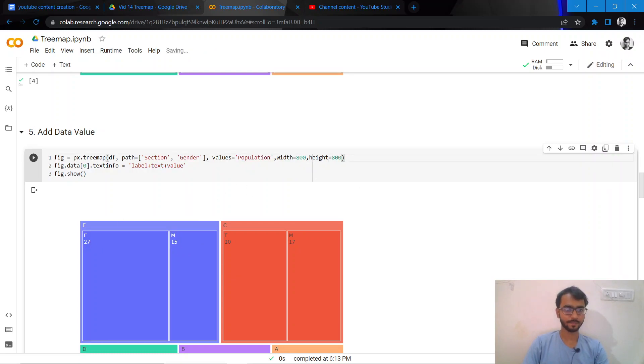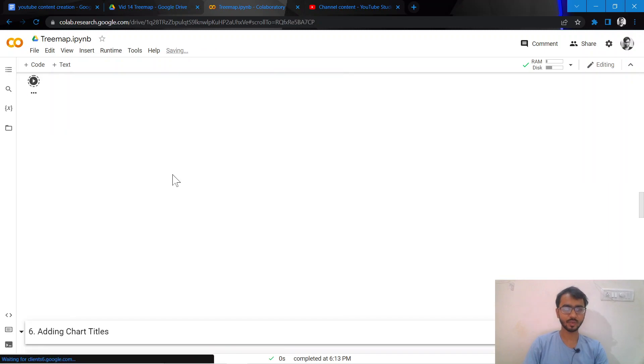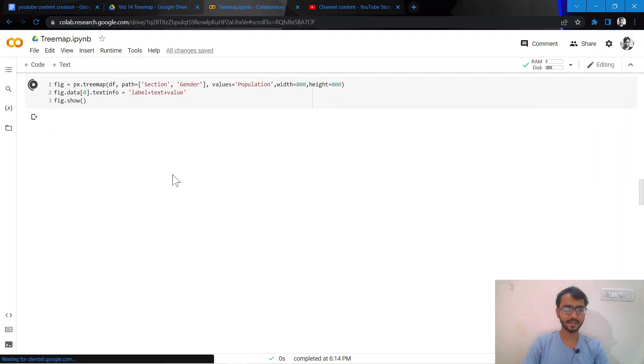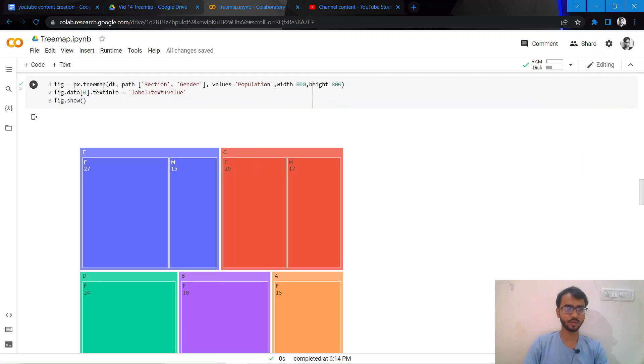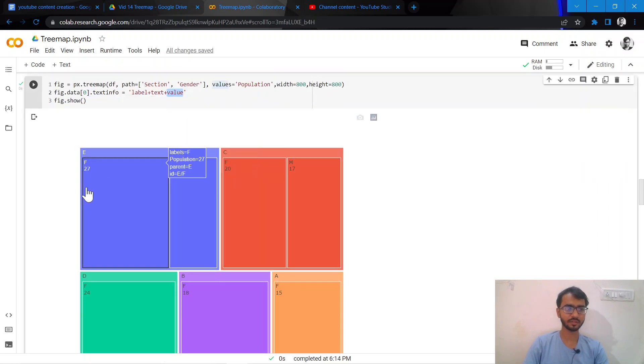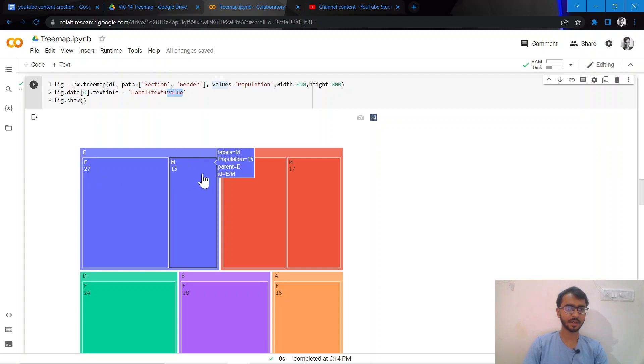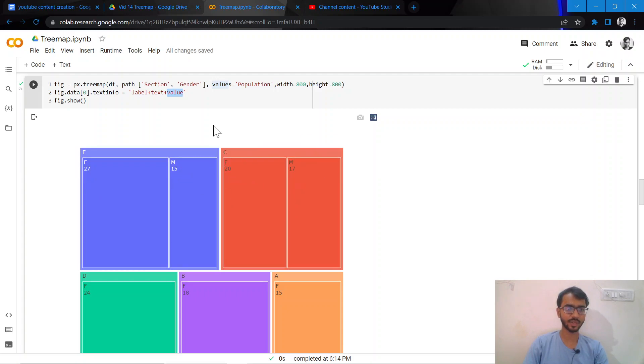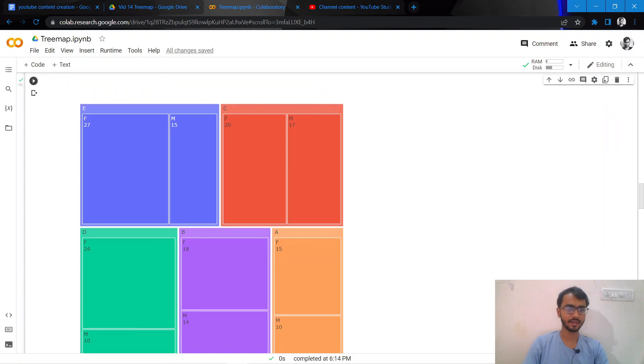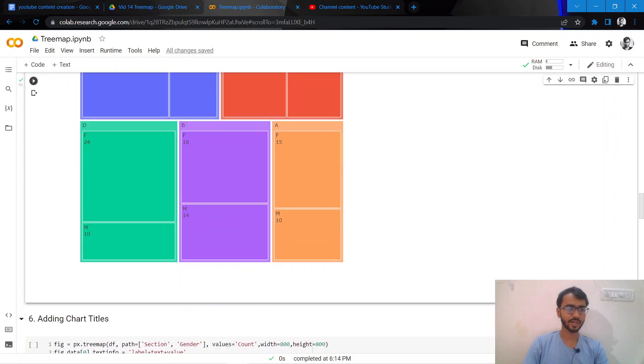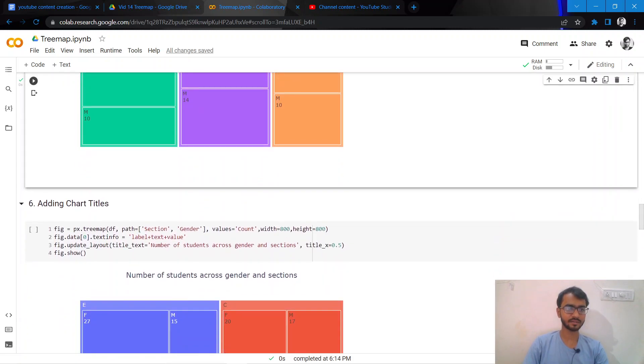Once I add this value attribute here, as you can see now that earlier we weren't seeing this 27, but now we can see this 27, 15, 20 as well.